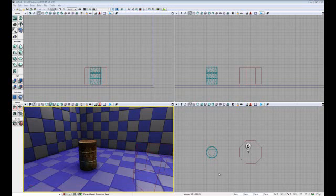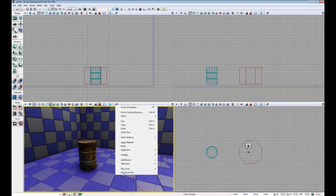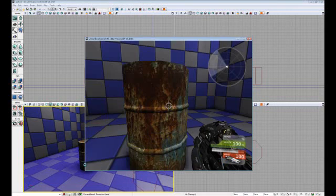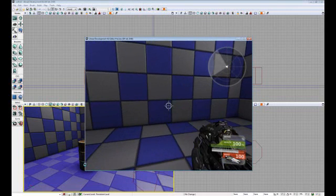Let me start by showing you what happens when you have a static mesh without collision. I've already set up a basic world so let's see what happens. As you can see, I walked straight through the barrel.